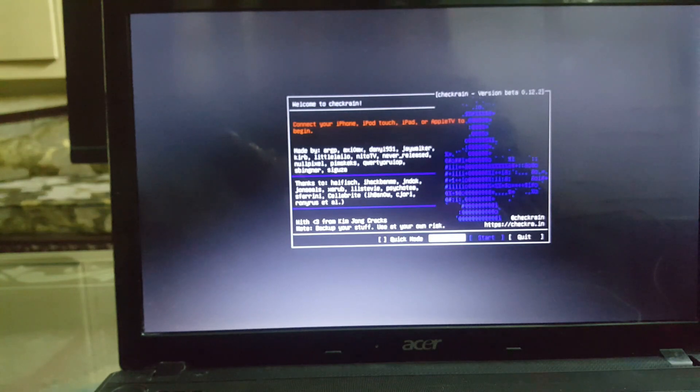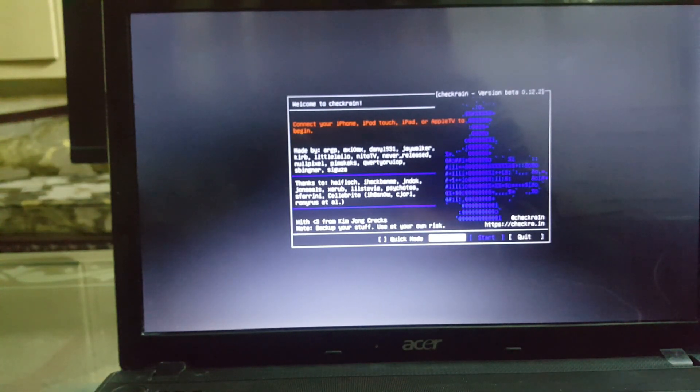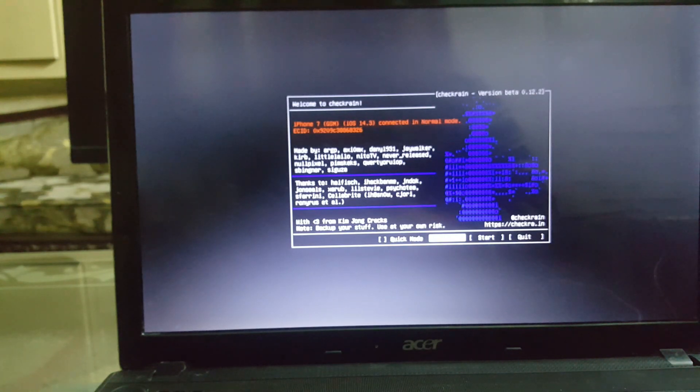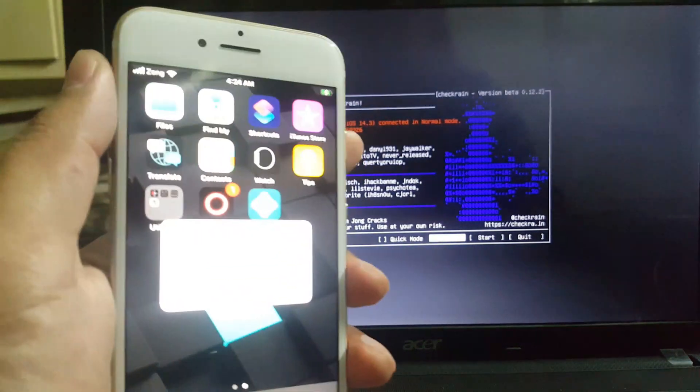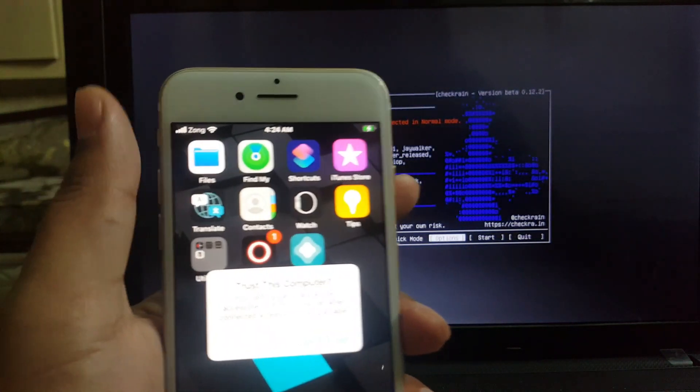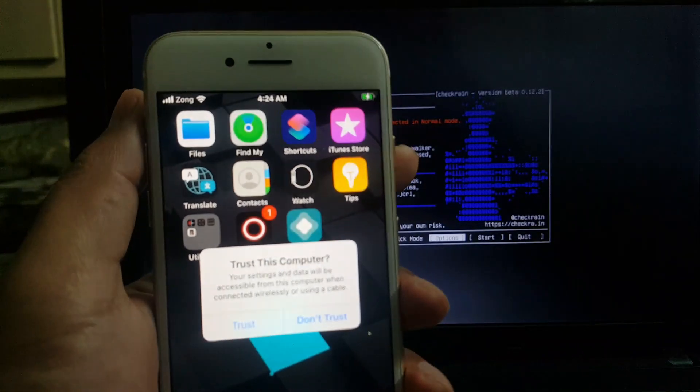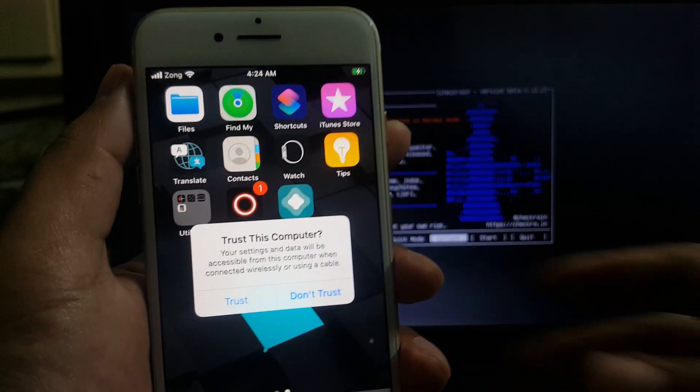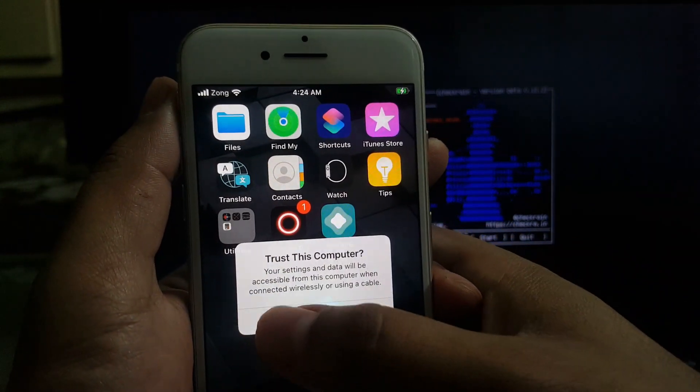As you can see, checkra1n jailbreak is showing now. Attach your iPhone or iPad to your computer. The checkra1n jailbreak will recognize your device. Don't forget to hit the trust on your device after connected via USB cable.